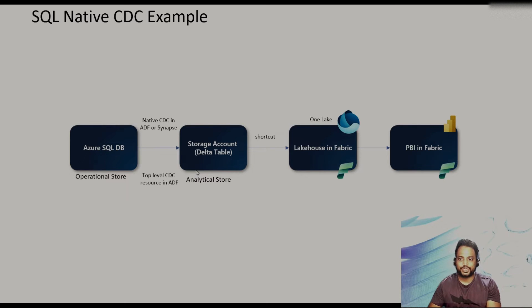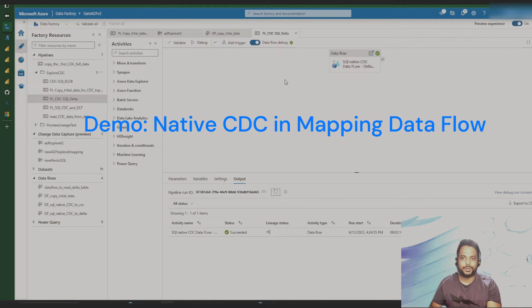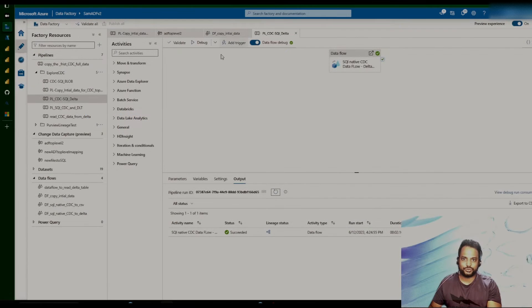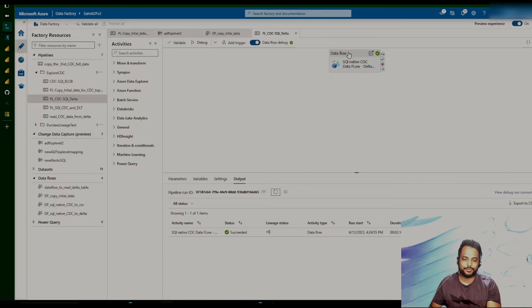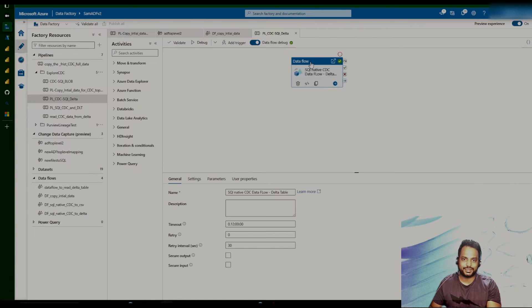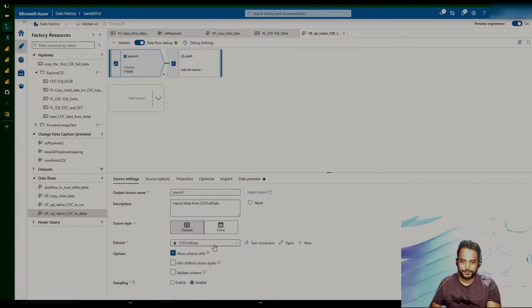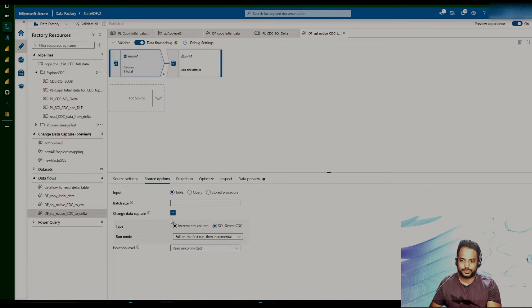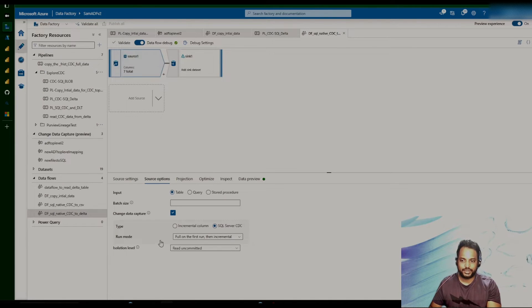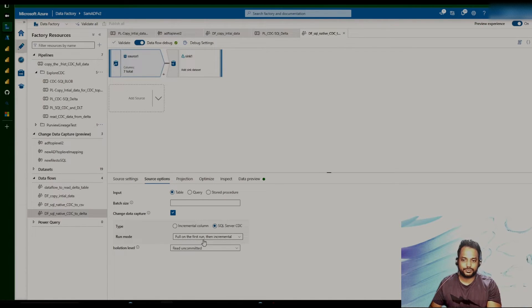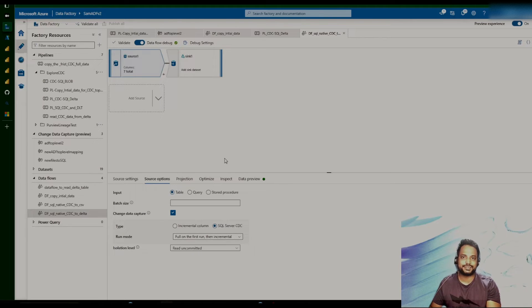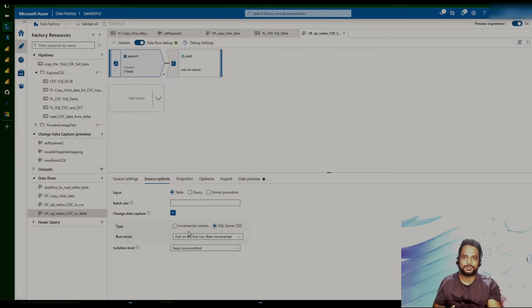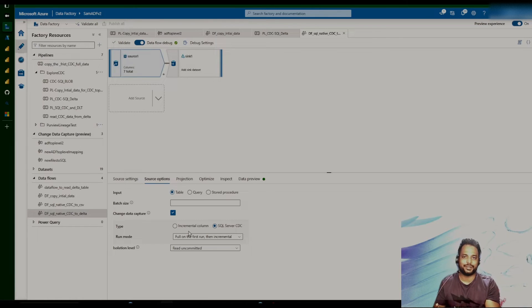So let's look into the native CDC capability. Already set up the pipeline. So mainly, I'm going to show you the different settings that we have in the data flow. So now this is the pipeline that we have. Inside the pipeline, we basically have this data flow task. The source database is the SQL Server. And if we go to the source option, we can see that the change data capture is enabled. And it is using the SQL Server CDC type. Run mode is full on the first run and then the incremental. So let's say the destination table is not present. So what it will do? It will do the full load first. And in the subsequent run, it will only look at the incremental and then we'll do the merge.